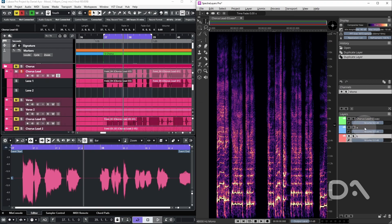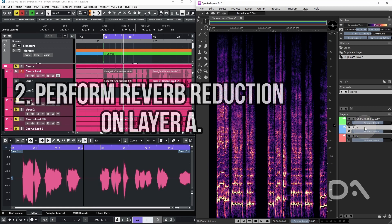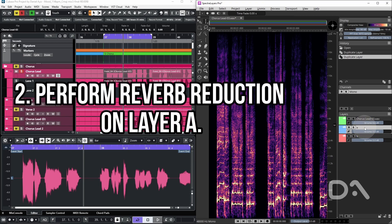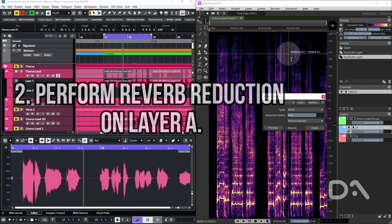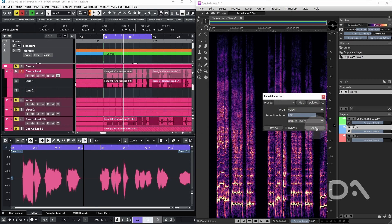I will perform reverb reduction on layer A. So with that highlighted, go to process, reverb reduction. I'll hit apply with the same settings.